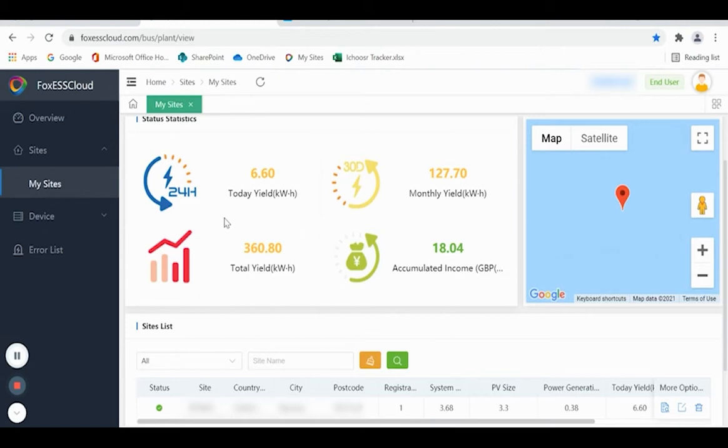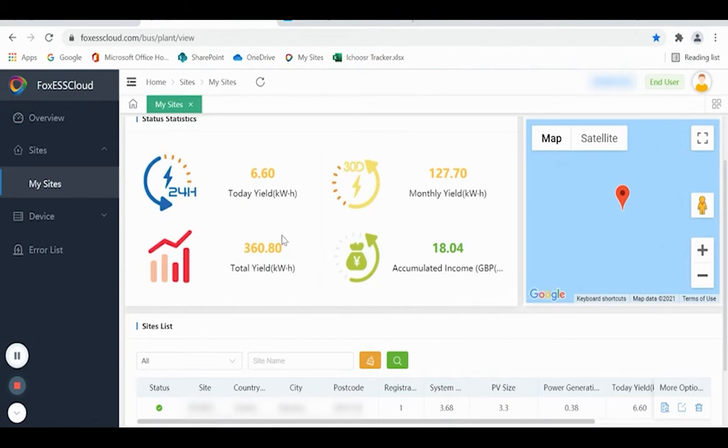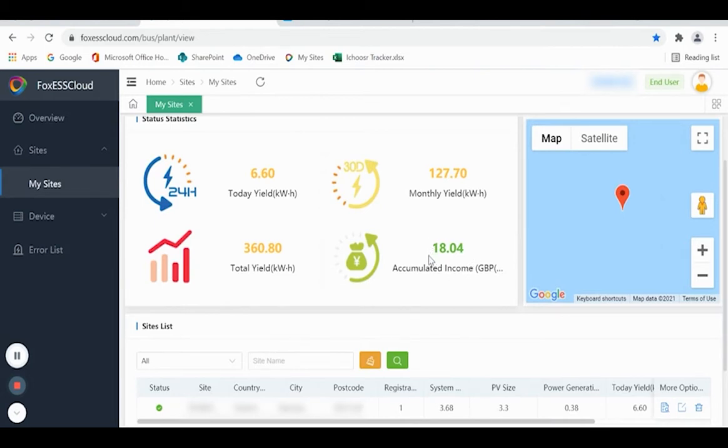And finally, it gives you total yield for the system. So if your system has been in for a while, this will give you the cumulative total. You do not need to use this figure, for information only. It is the total yield multiplied by the current maximum SEG rate available in the UK. However, because it's not able to distinguish between energy used in the house and energy exported, this figure is not accurate in the UK.